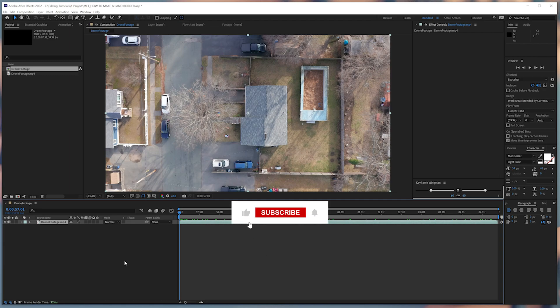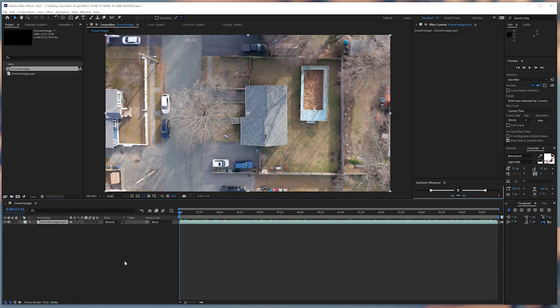I might in the future do a full video on why using a drone can up your video game. So be sure to like and subscribe if you want to see more video editing and video creation tutorials.